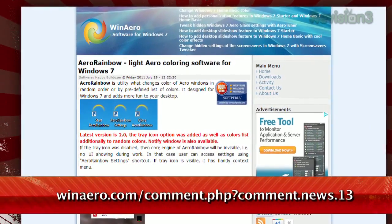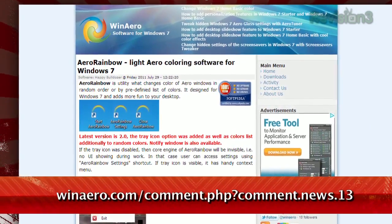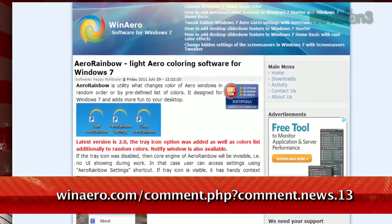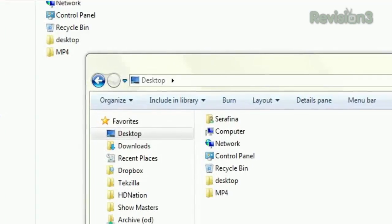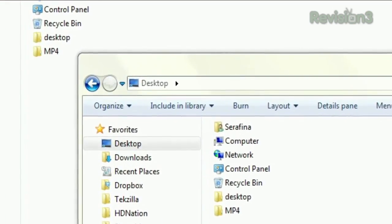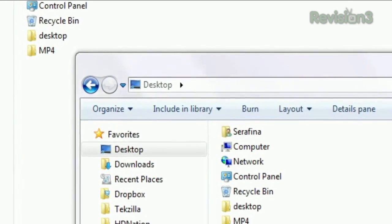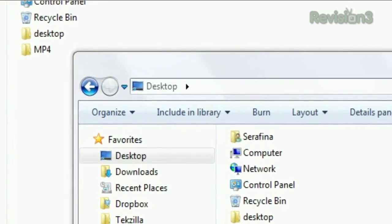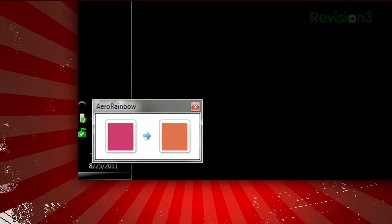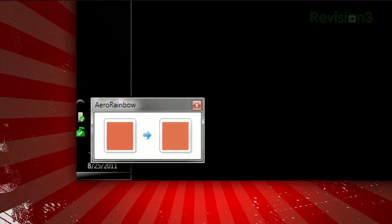It's called Aero Rainbow, available at winarrow.com. Once downloaded, you'll notice your window slowly changing color, making its way through the rainbow. Click the icon in the system tray, and you can see where it is in the color spectrum.